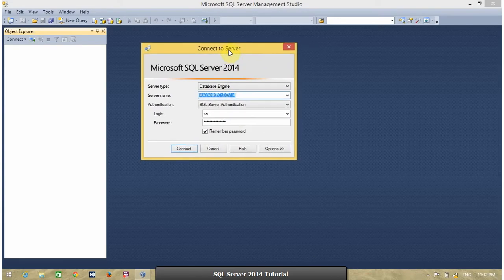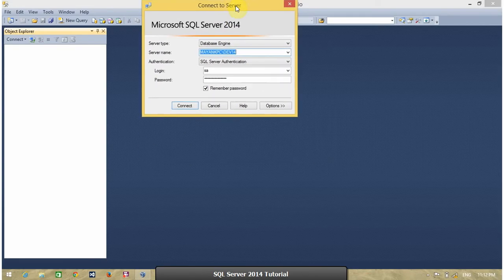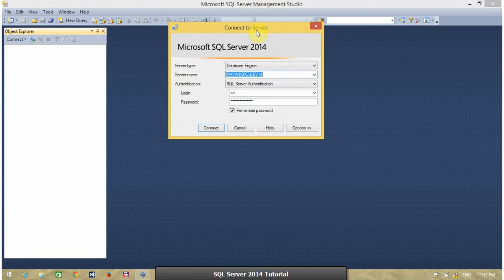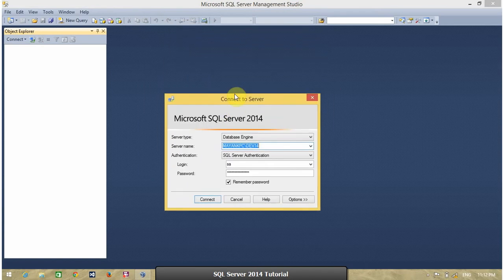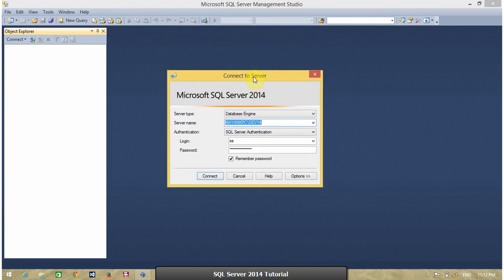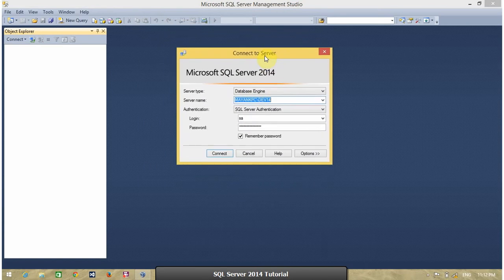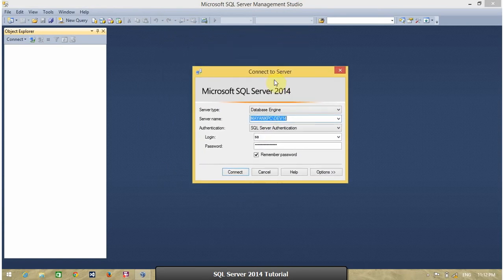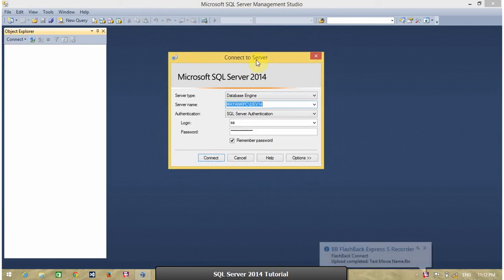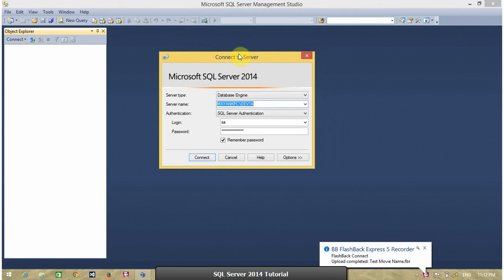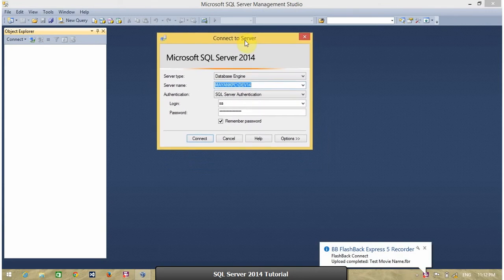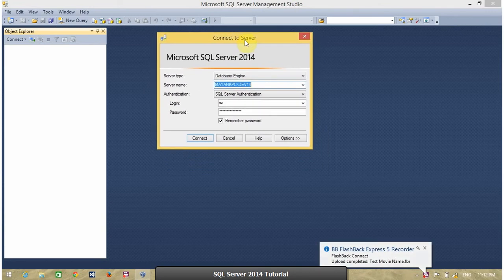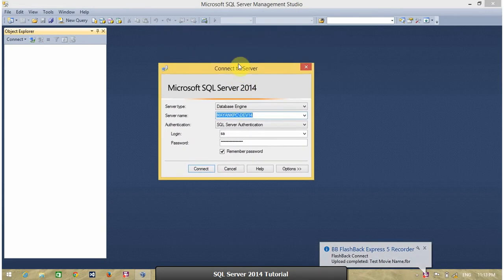OK, when you open SQL Server Management Studio, this is the first window, connect to server. In this, you have to provide your SQL Server connection information.